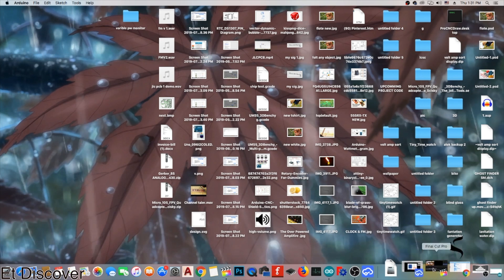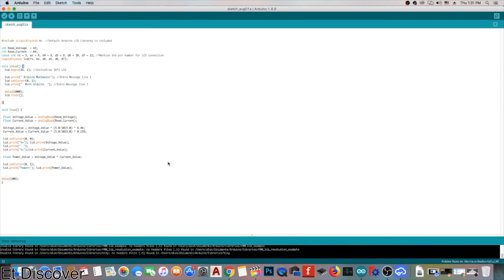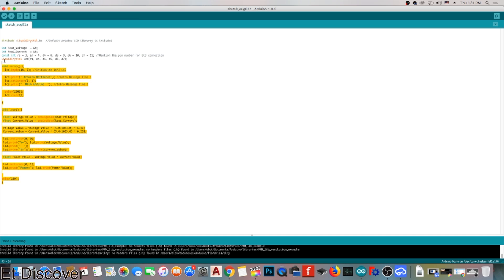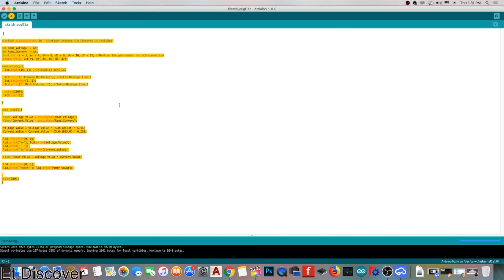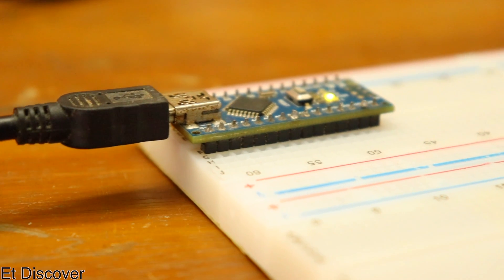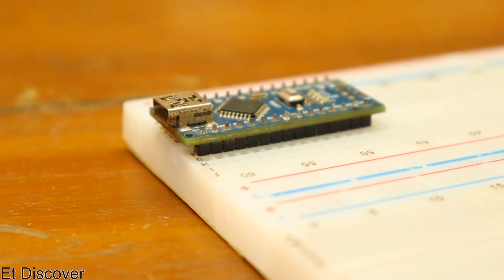I didn't want to describe a lot about the code because I don't want to make this video boring. So, I simply upload this code on Arduino Nano. As always, you can find the code link in the description box.